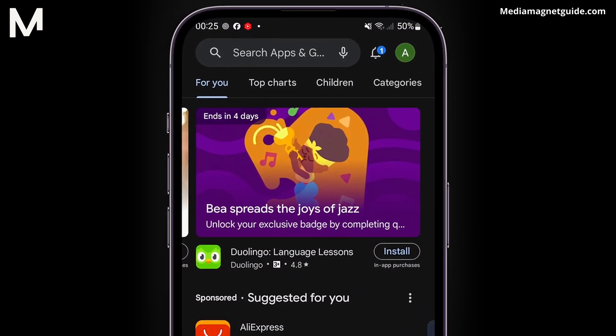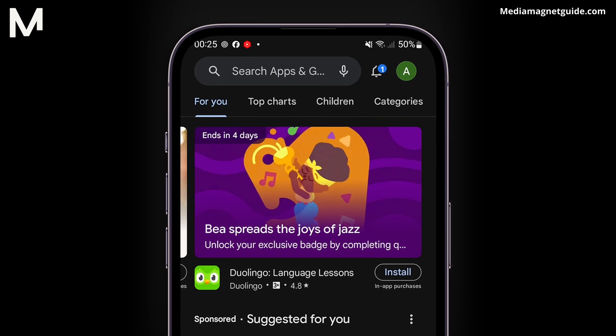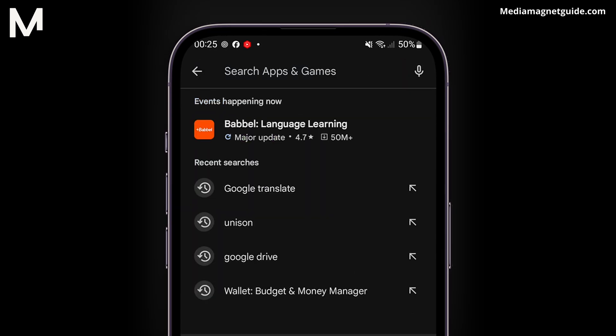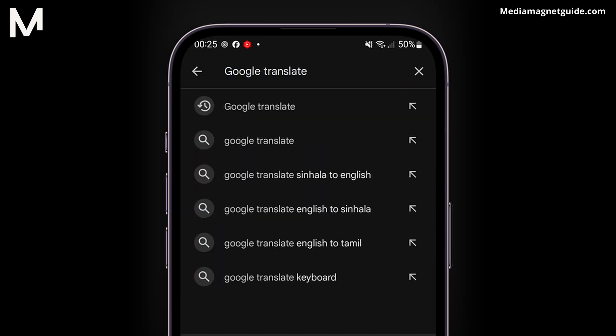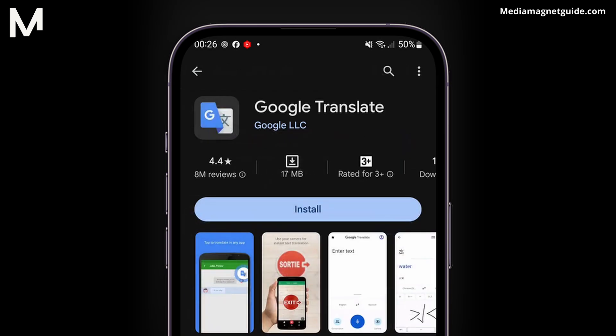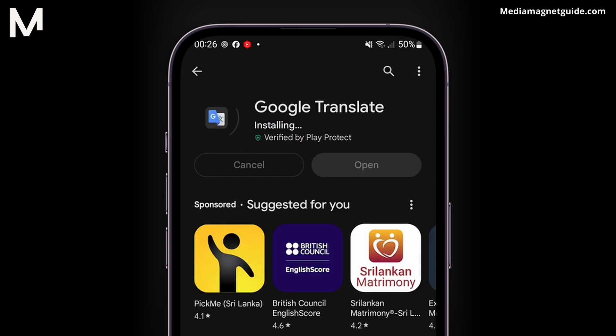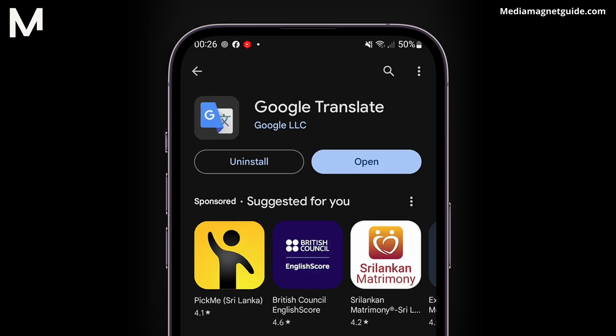Now let's get started with the process. Begin by going to your Google Play Store and searching for the Google Translate application. Install the Google Translate app on your device, then open the Google Translate application.